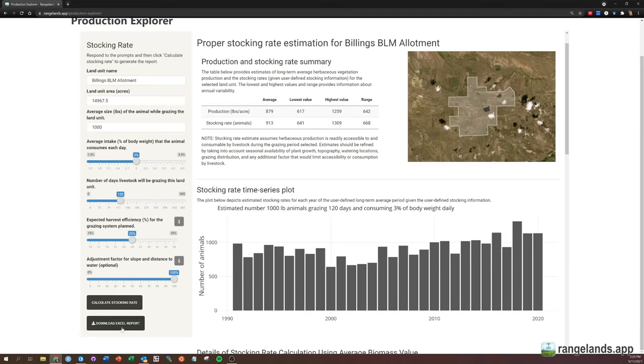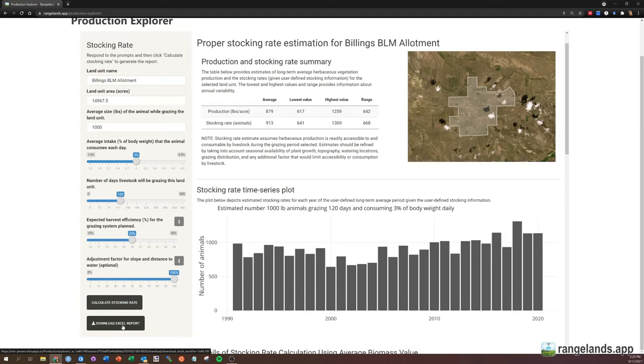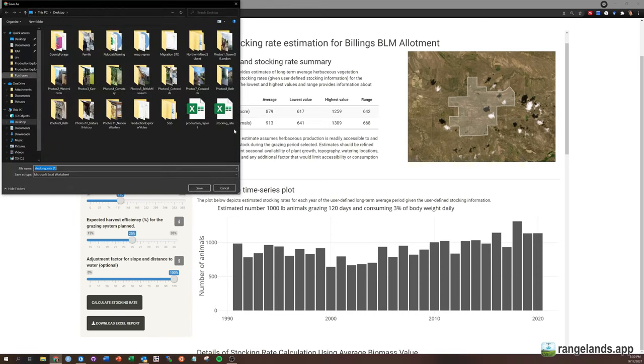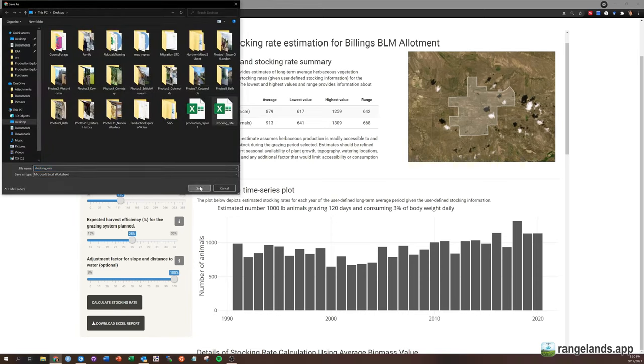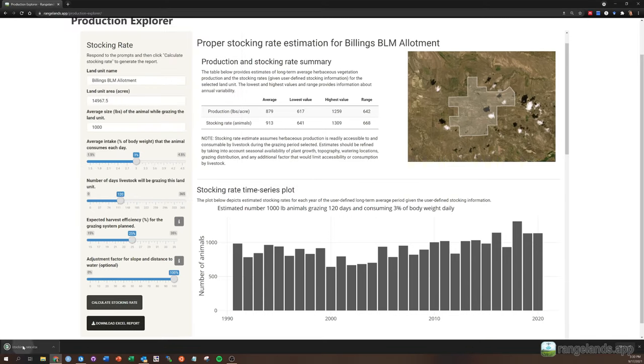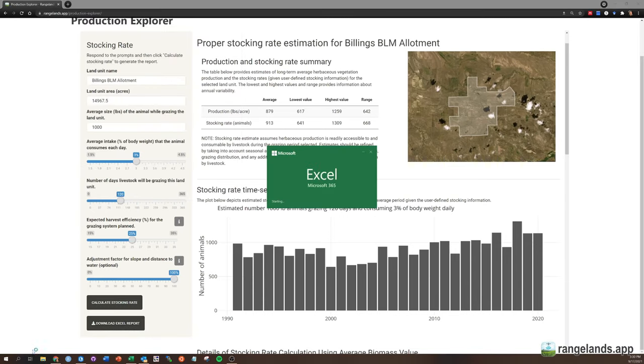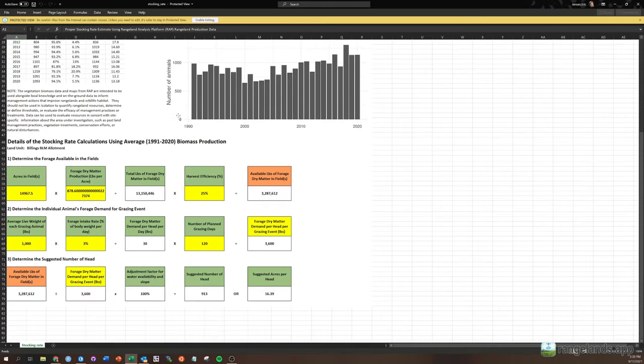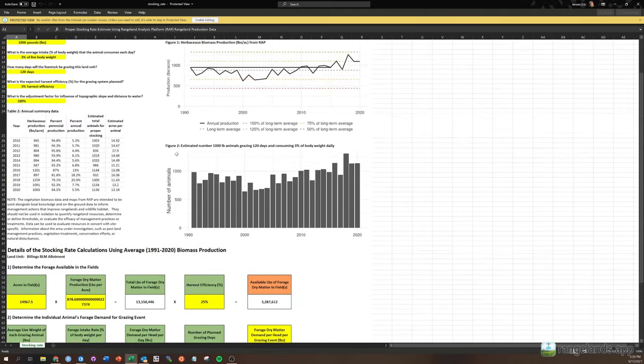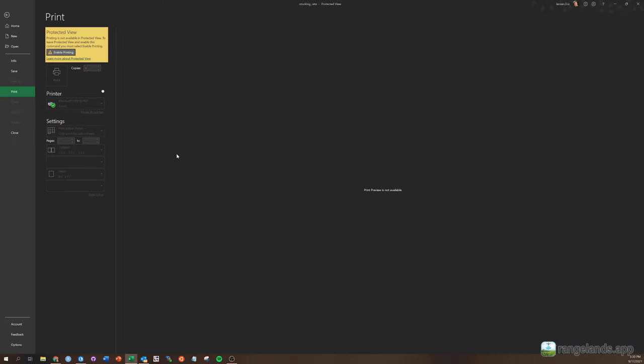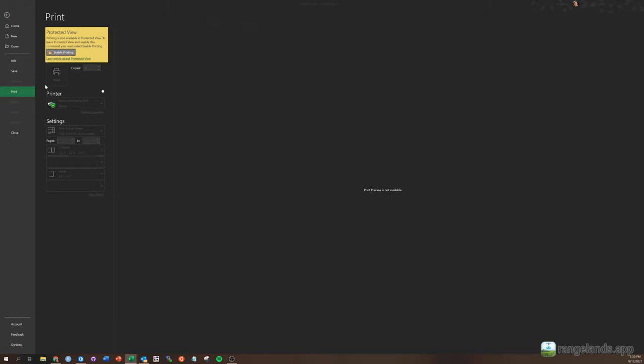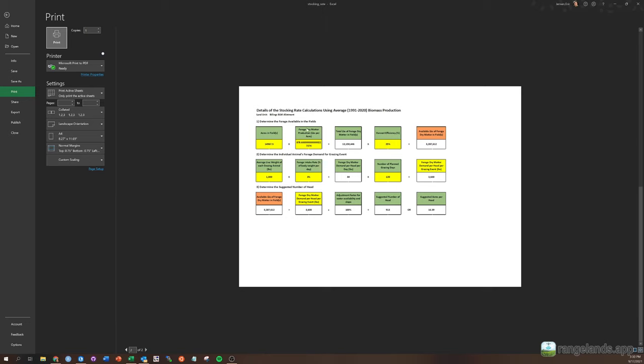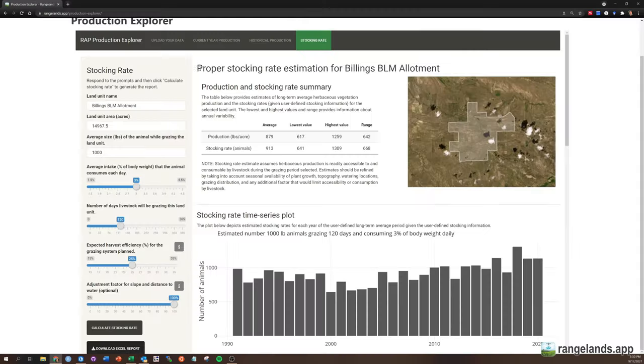So you can also generate a report for the stocking rates. And so if I click download report, I have one of these on my desktop too. So I'm just going to save it over the top of that. And when I open this up, you'll see a nicely formatted report with all of the same information that we saw in the app. And if you do want to print this, I've got to enable editing. If you do want to print this, it again will nicely format it on a single page front and back.